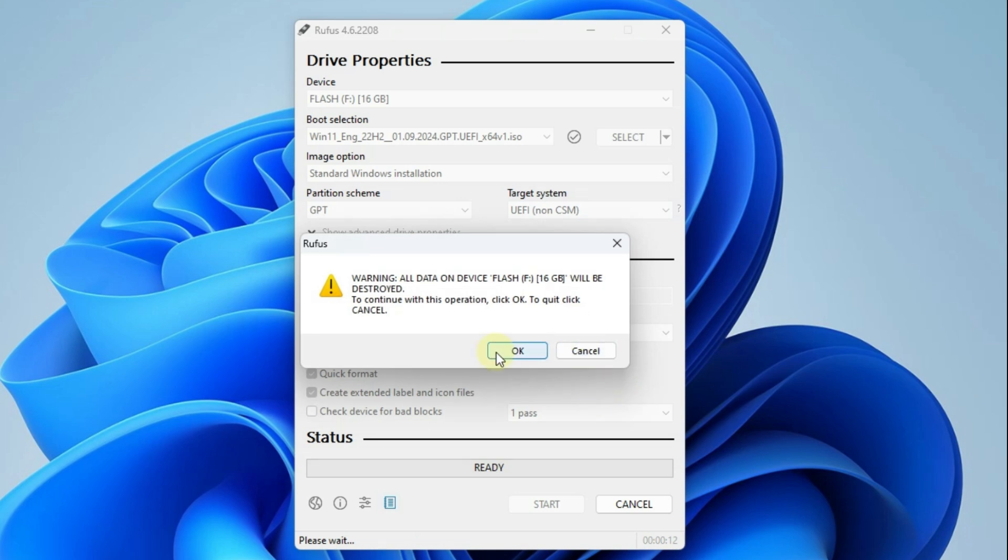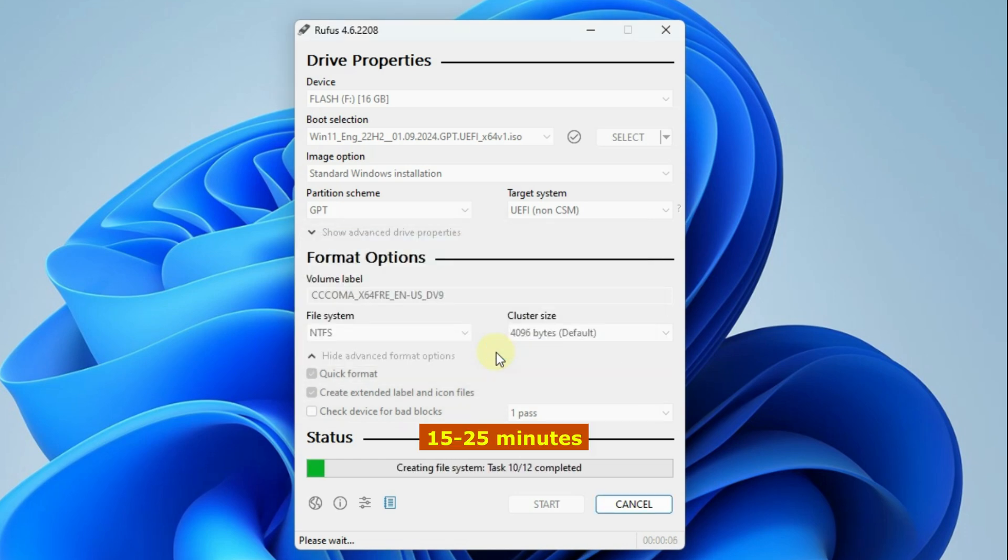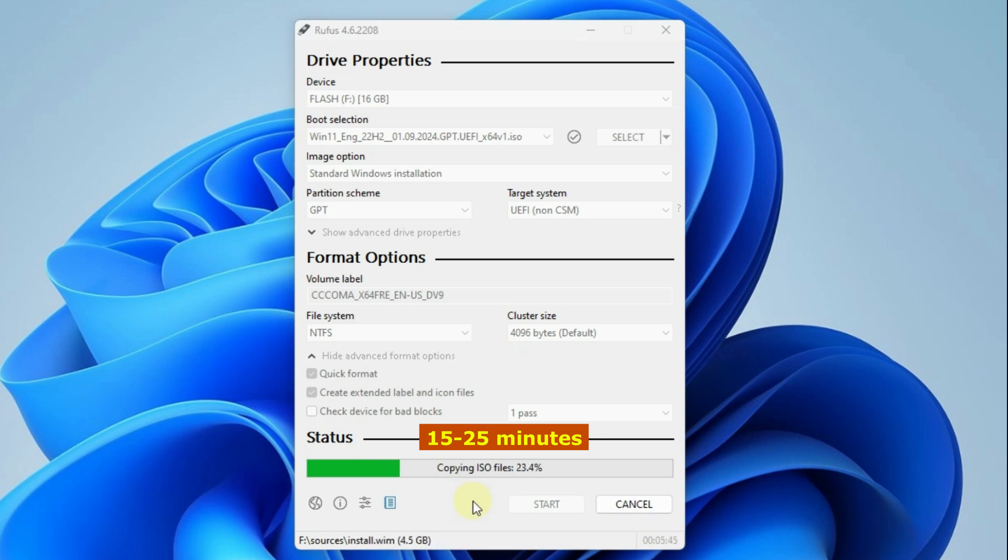If you are not sure that your flash memory is empty, please check it and make a backup. When you click OK, Rufus will format the flash memory and start copying the Windows installation files. The file copying process has started. This process will take 15-25 minutes depending on the speed of your system.